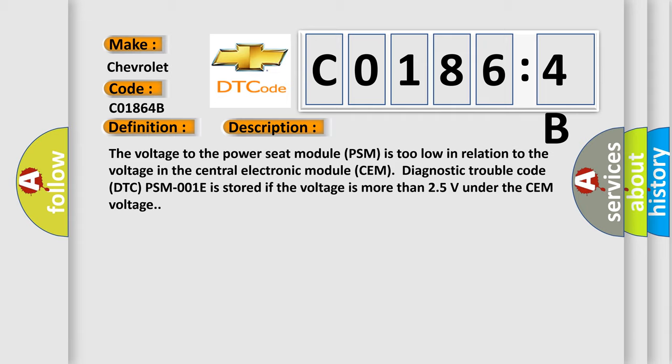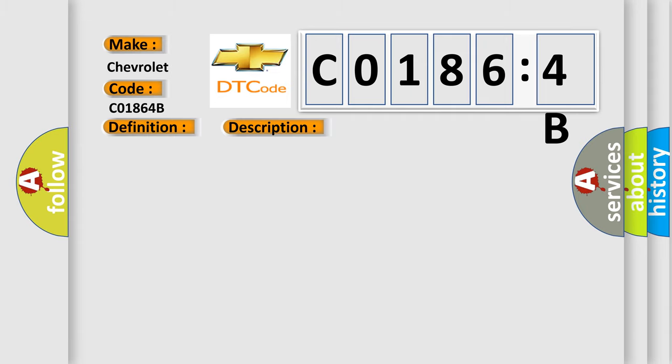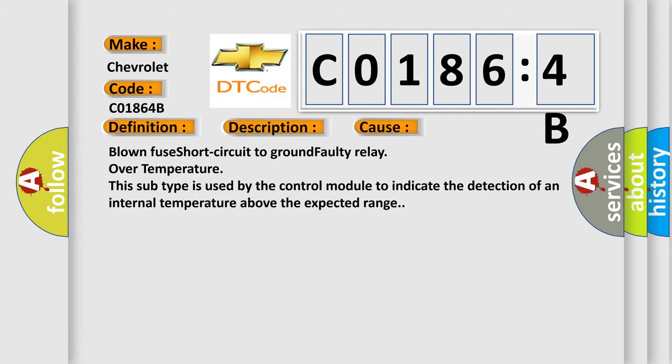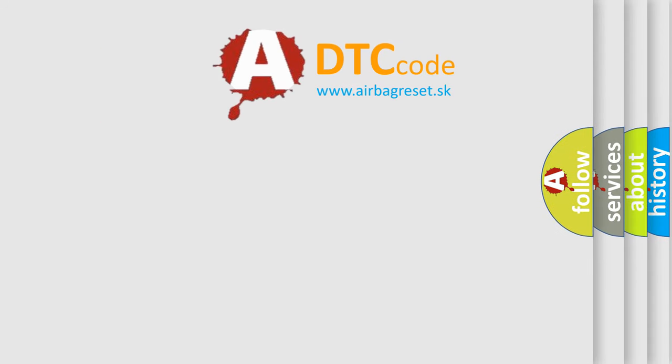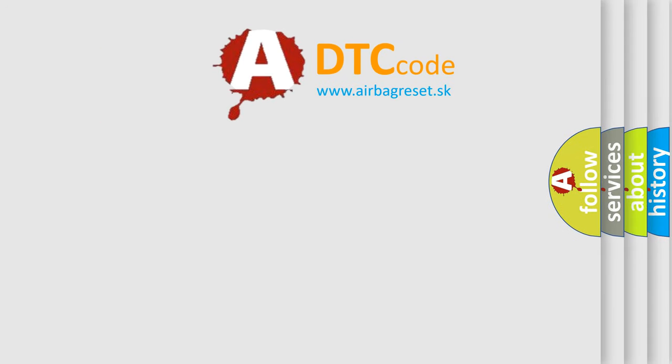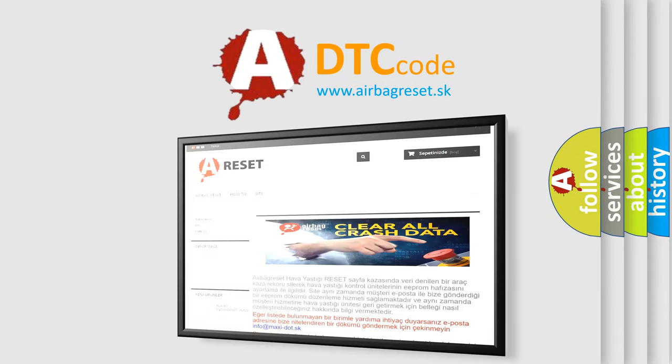This diagnostic error occurs most often in these cases: blown fuse, short circuit to ground, faulty relay, over temperature. This subtype is used by the control module to indicate the detection of an internal temperature above the expected range. The Airbag Reset website aims to provide information in 52 languages. Thank you for your support.